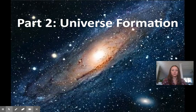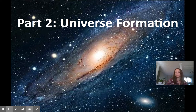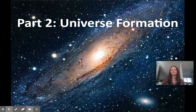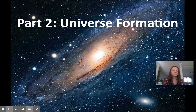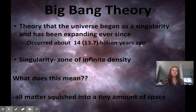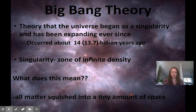Hi everyone. I am going to go through Part Two of the astronomy notes with you in this video, which is all about universe formation. The theory of how our universe formed is called the Big Bang Theory — you might have heard of it, you might have seen the TV show. It is the most common, or most accepted, theory today of how our universe came to be.